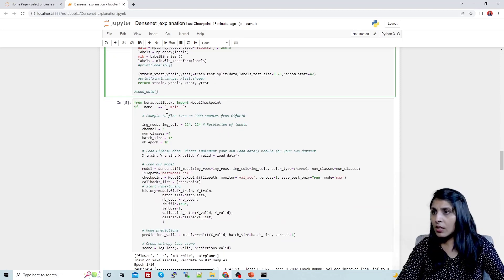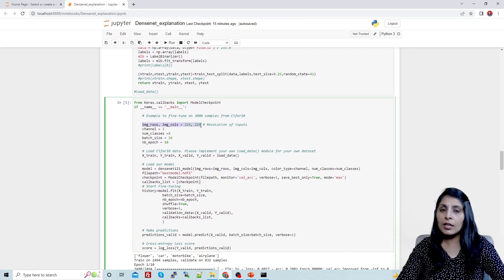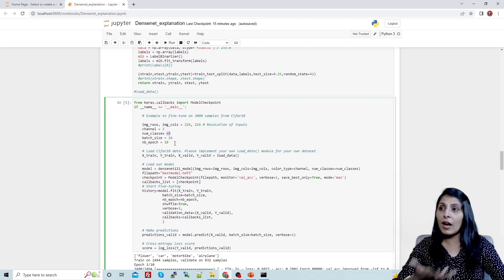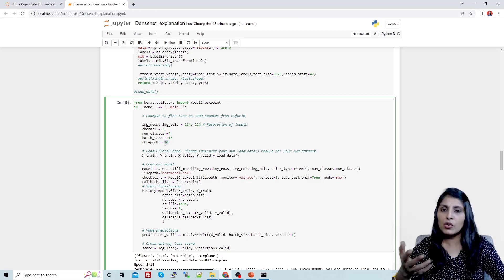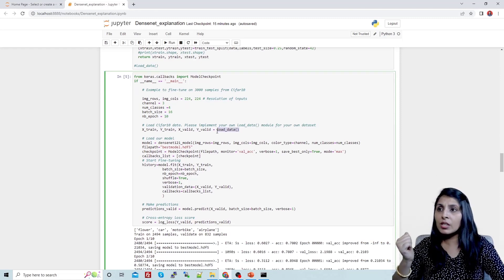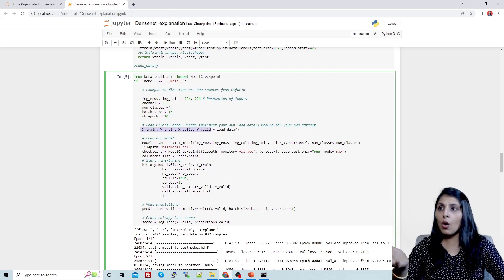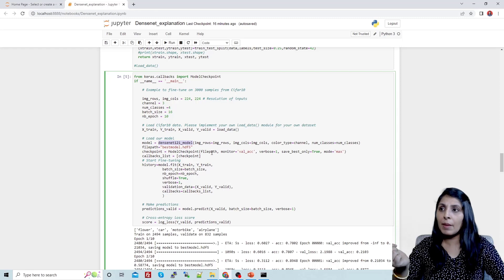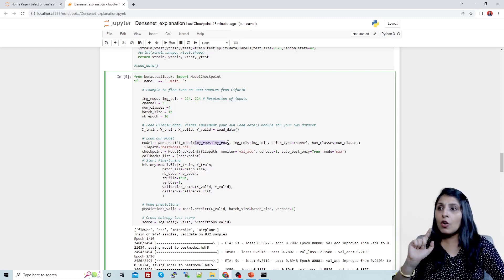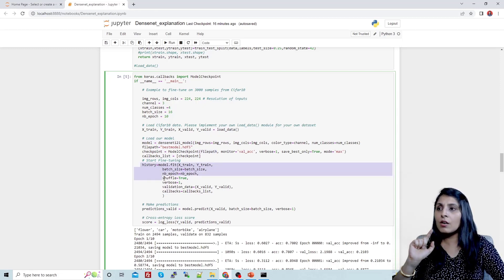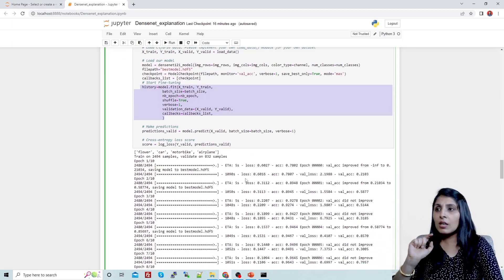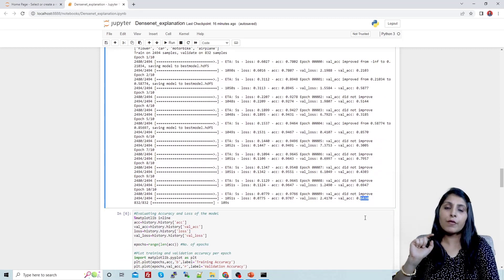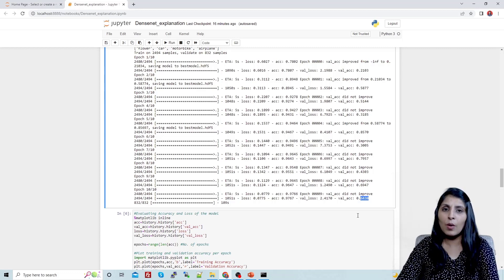For training: image rows and cols are the height and width, channels is 3 for colored images, number of classes is 4 — change this as per your dataset. Batch size is 16 and epochs is 10. We call the load_data function to get the four data variables, then call the DenseNet-121 model function. We use a checkpoint and train the model. After 10 epochs we get 64% accuracy, which is not great because we only trained for 10 epochs.